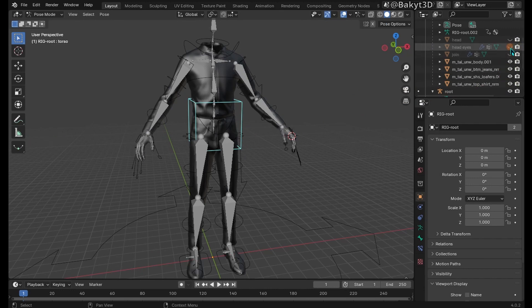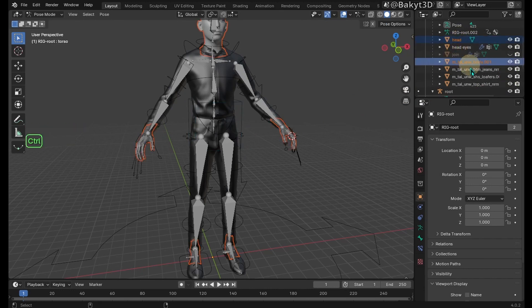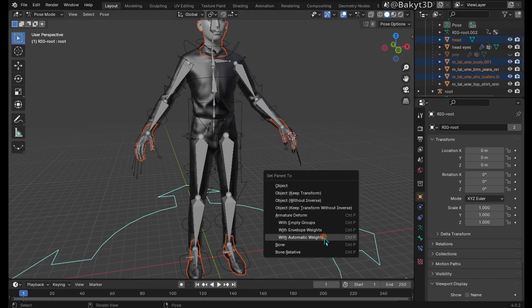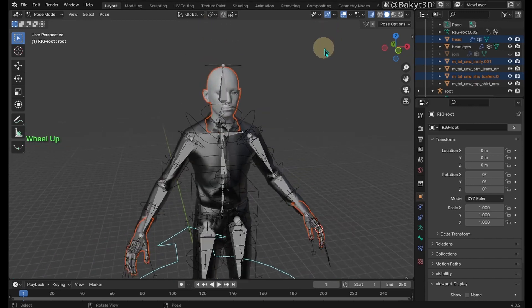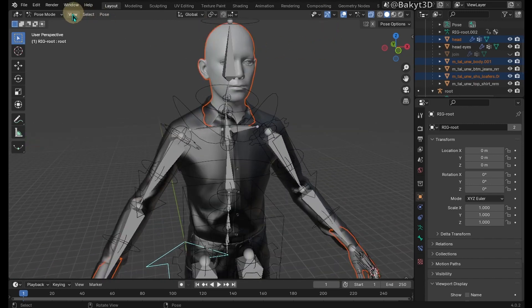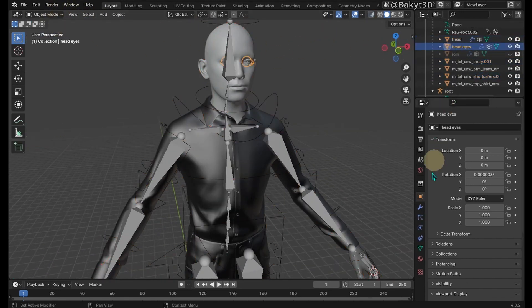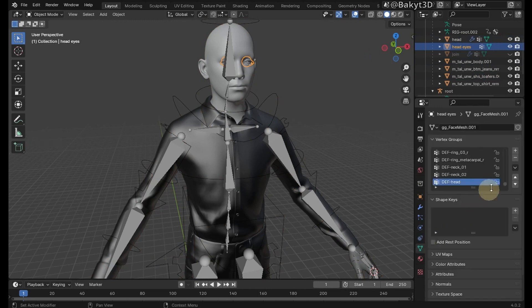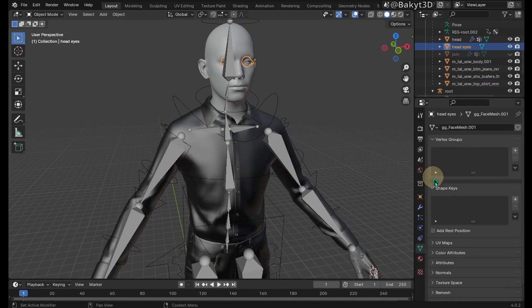Unhide the remaining meshes except for eyes and skin them with automatic weights. Go to object mode. Select eyes. Remove all vertex groups and modifiers, if there are any, in the eyes.